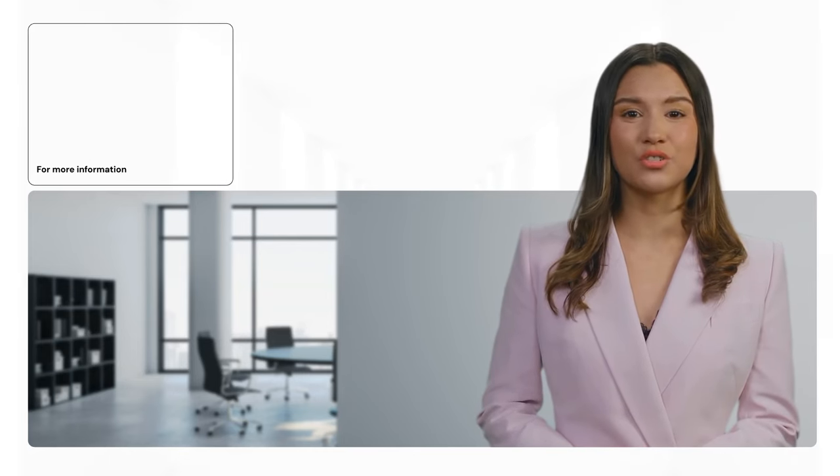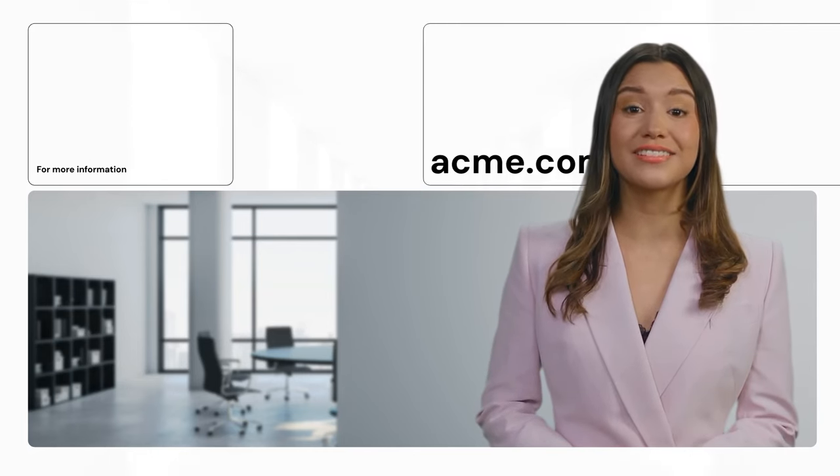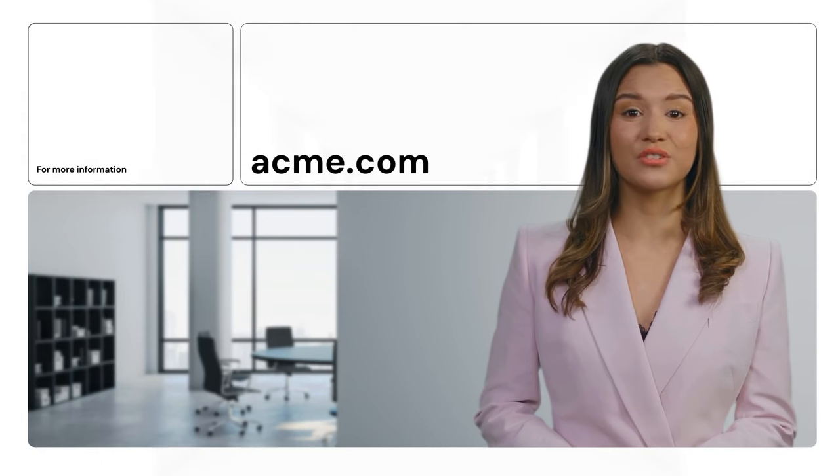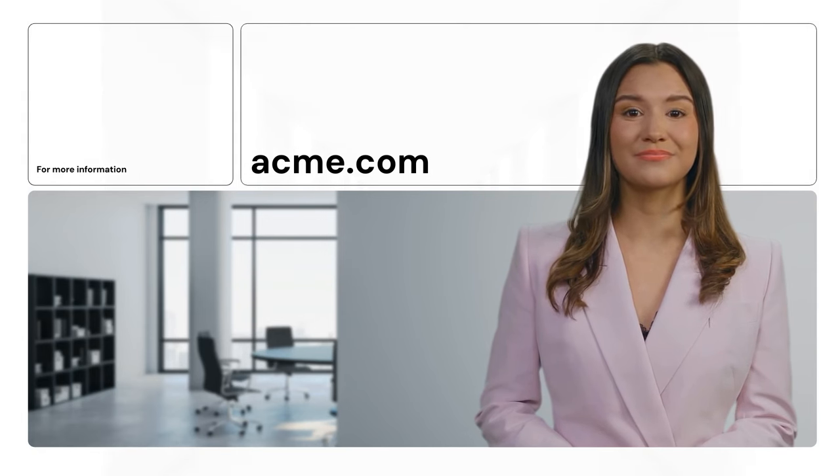So, there you have it. Through open communication, embracing learning, and learning from every outcome, we don't just hit our sales targets. We grow as individuals and as a team. Let's keep this spirit alive and thrive together.